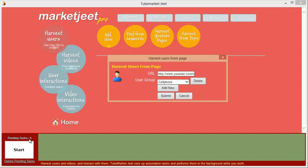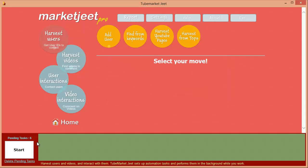Before we click submit, I want to draw your attention to the pending tasks list. You can see there are five tasks pending — these were created when we set up the keyword user-finding tasks a little while ago. When we click submit for harvest from page, MarketJeet adds this task to the pending list. Now we have six tasks pending. You can run all the tasks together by clicking the start task button, and they'll run in the background so you can continue working.